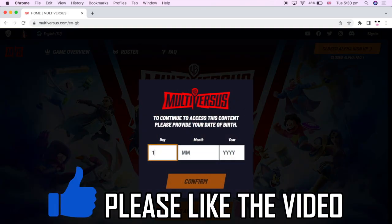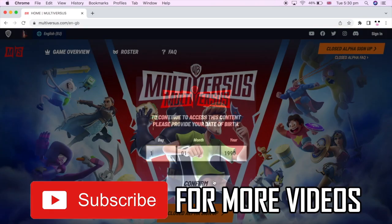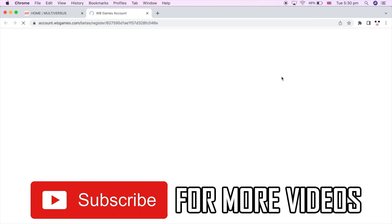Then once you click anywhere on that website, it will ask you for your date of birth. Type it in, click confirm, and then you can click closed alpha sign up.